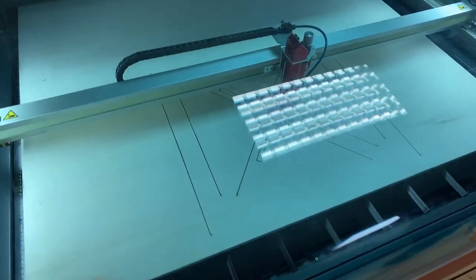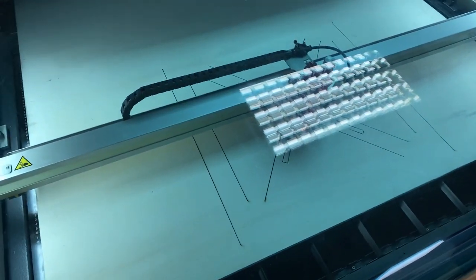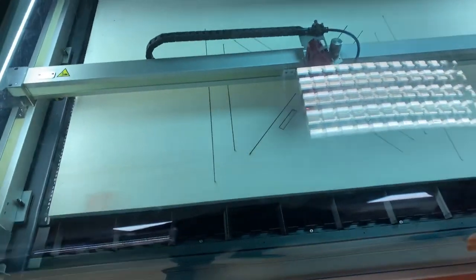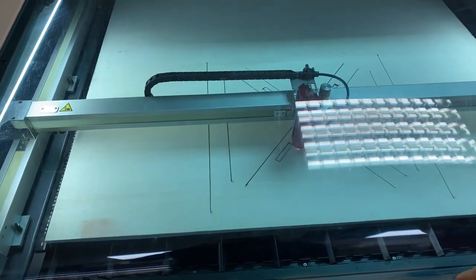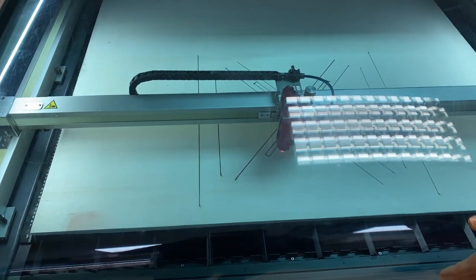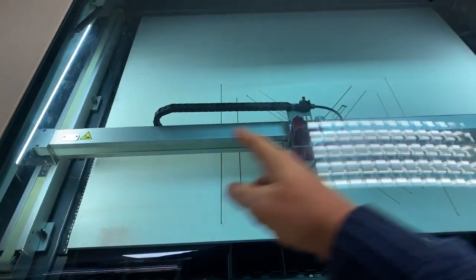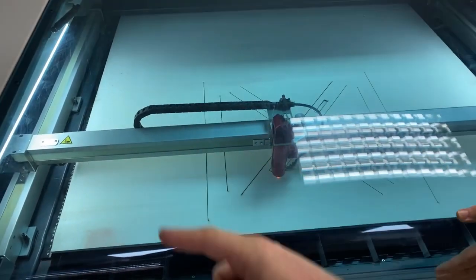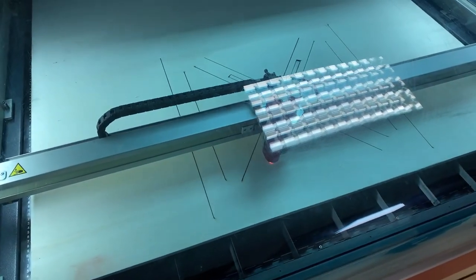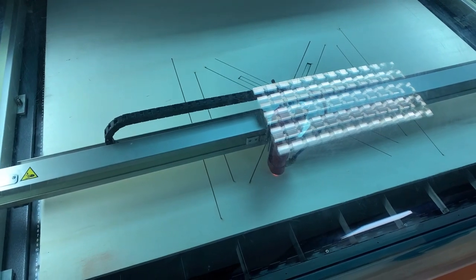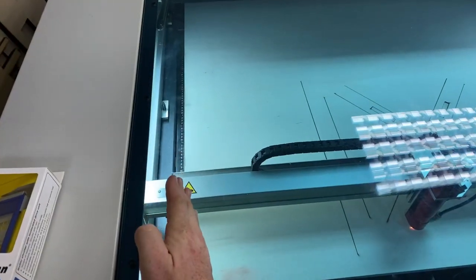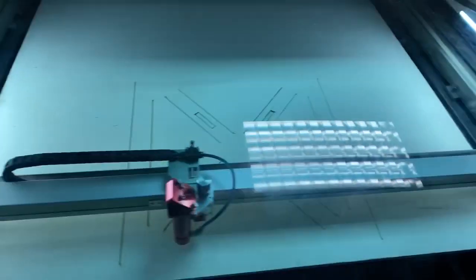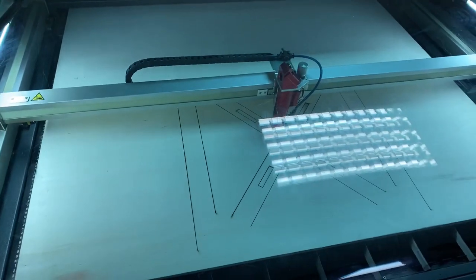You could use it on any scale. This one we're actually going to use for O gauge, but you could put double O, N gauge track, whatever you like on it. If that was N gauge you could have some bloody long trains because it's going to be almost 1.3 meters long, the whole baseboard.